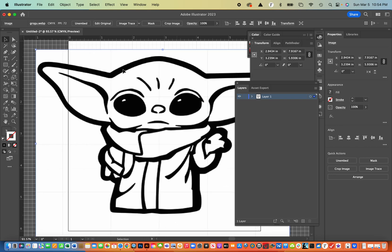And you'll notice that this isn't a really high quality image, but that's okay. Once I image trace, it'll be fine.